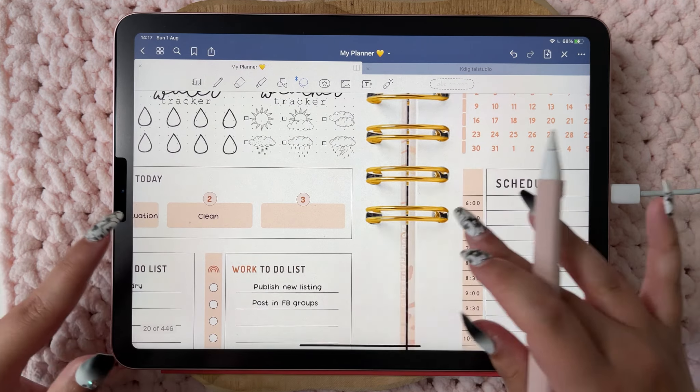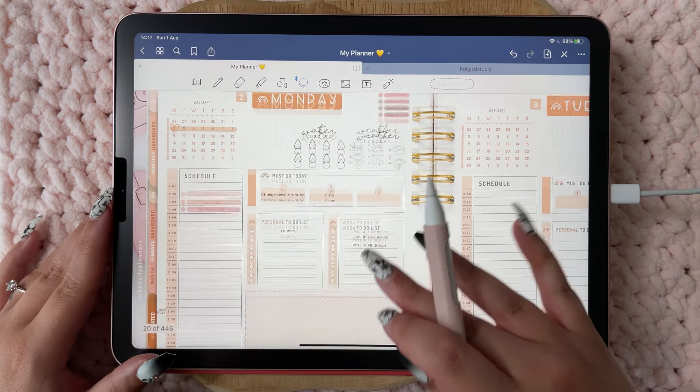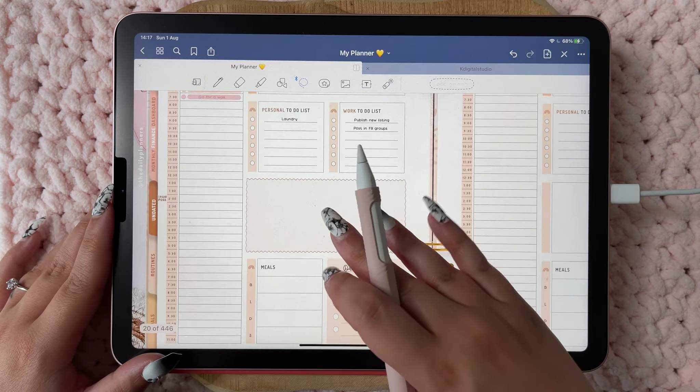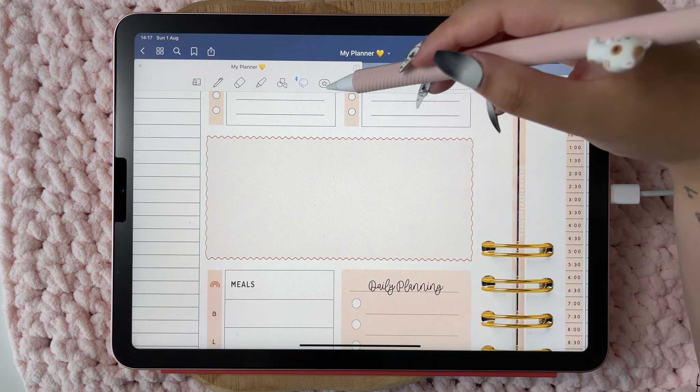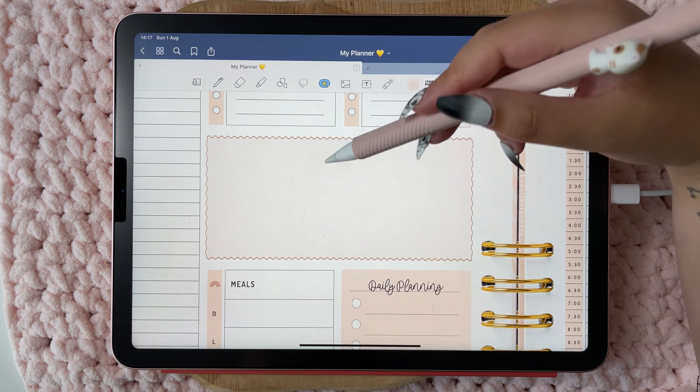I also want to clean, but I don't really know what I want to put down here for that.